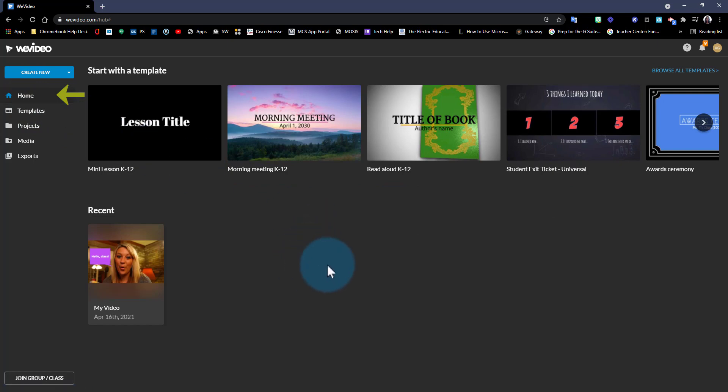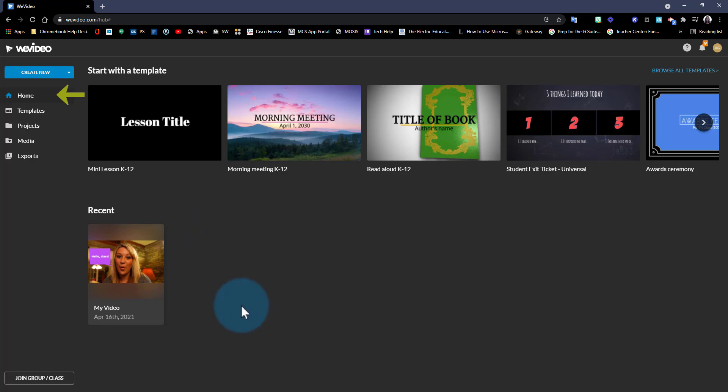Also in this area below your templates you will see any recent edits you've made to your videos. So this is a quick way to access those projects that you worked on recently so you don't have to go digging finding them in other folders.